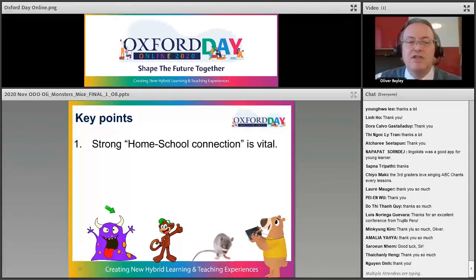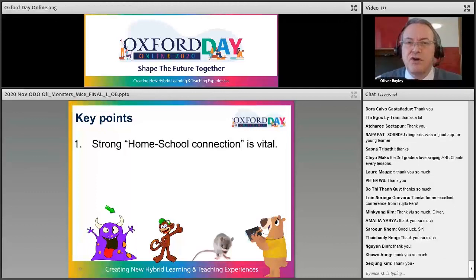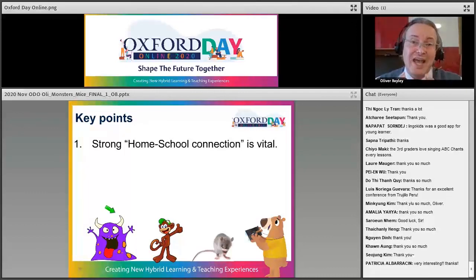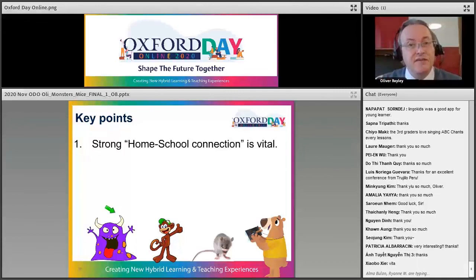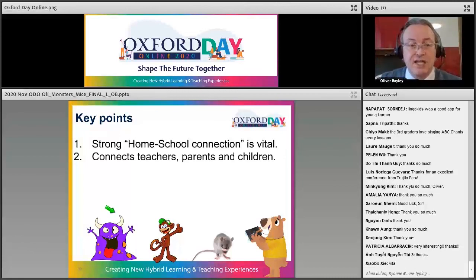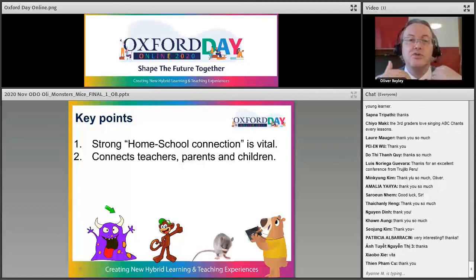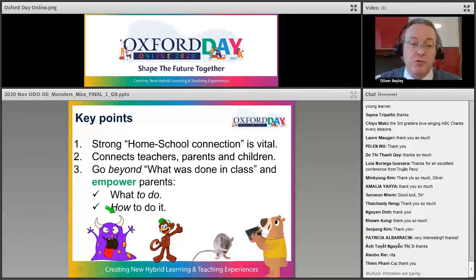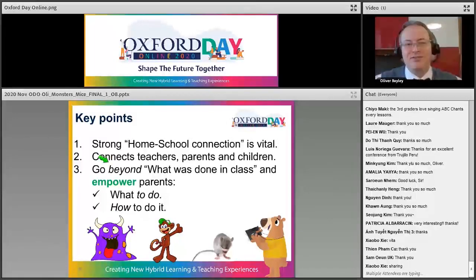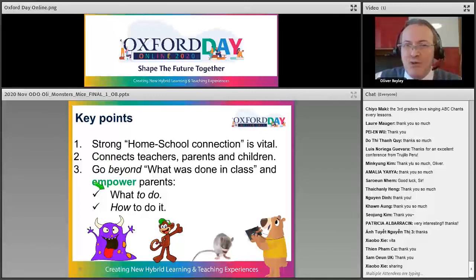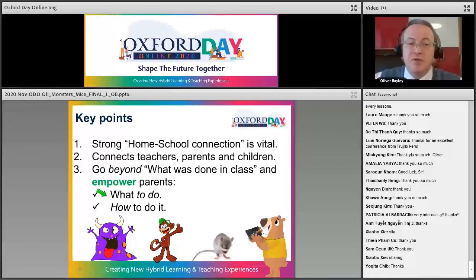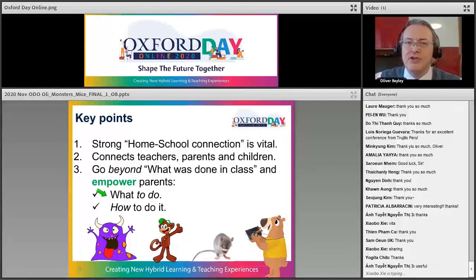In the third section I showed you 10 to 15 different kinds of activity to help parents do at home to make that home-school connection really strong. In summary: first, a strong home-school connection is vital — more vital than ever before, especially if you have to go into lockdown. Second, it connects teachers, parents, and children — not just communicating what you've done in class but setting them up for success. Finally, go beyond communicating what was done in class and really empower parents to use English at home by explaining what to do and how to do it.